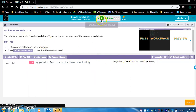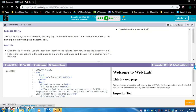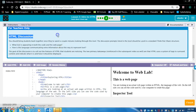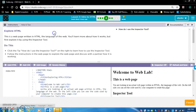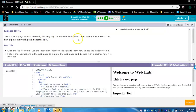So we saw that in the workspace, whatever I type in shows up over here in the preview. Now let's move on. I'm going to skip level three because we're going to watch that video as a class. Let's move down to four — Explore HTML. As I said earlier, you're going to have to do a lot of direction reading in this class, so get used to it. This is a web page written in HTML, the language of the web. You will learn more about how it works, but first explore it by using the inspector tool.